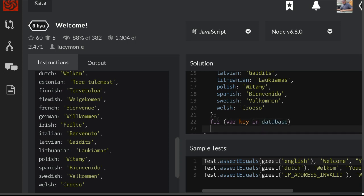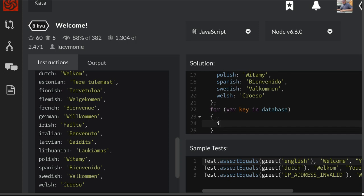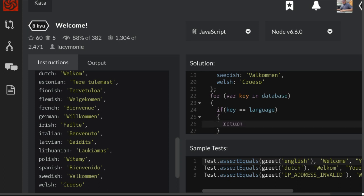We're going to do an if and we're going to say if key is equal to language that is passed in, then we would want to return database key.